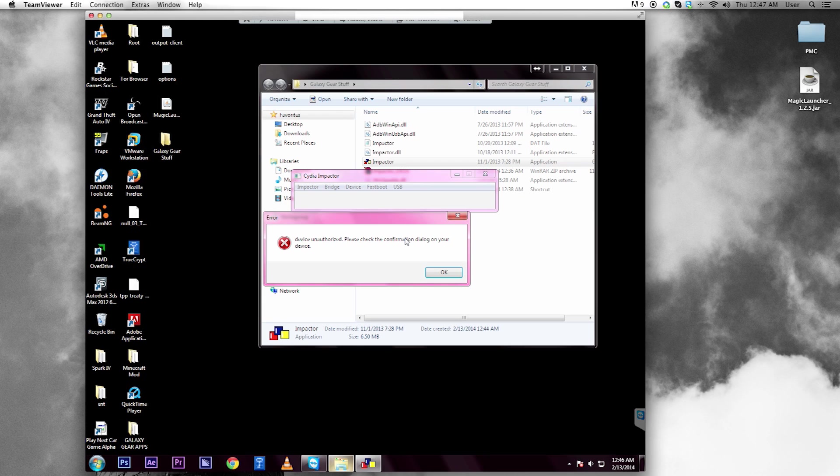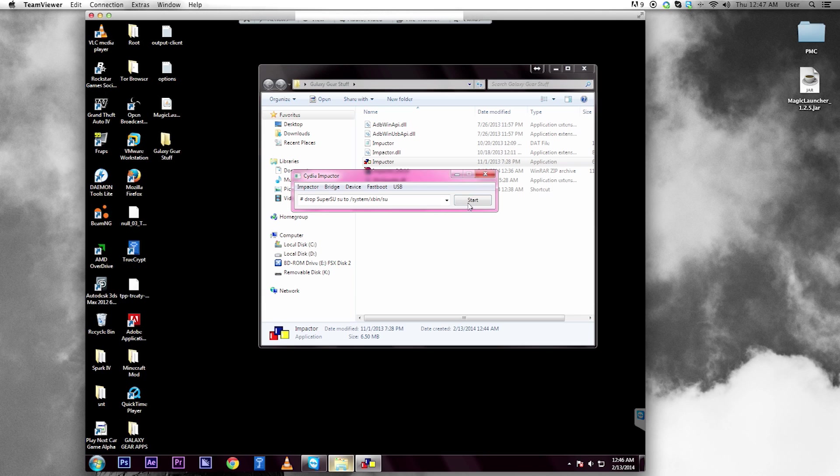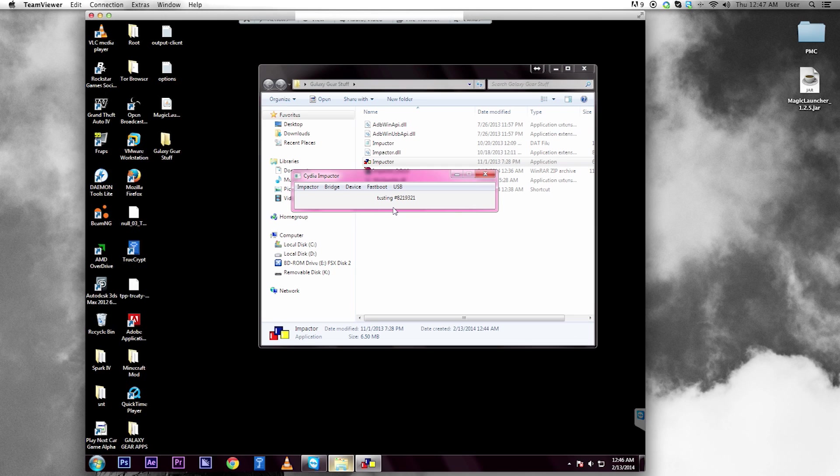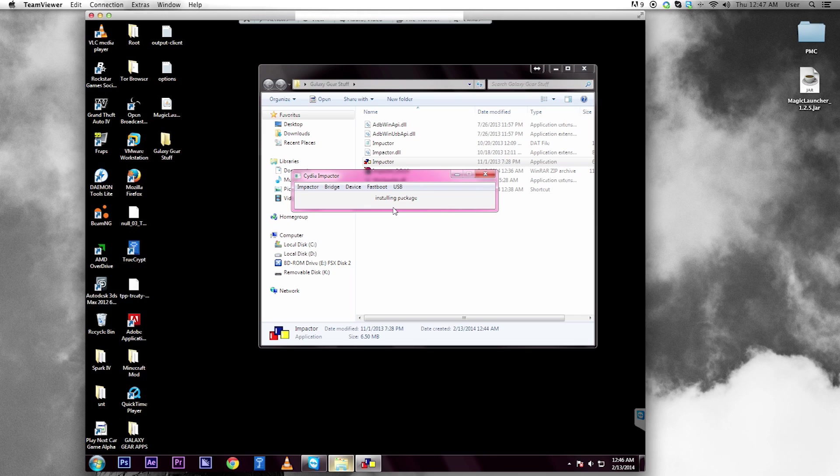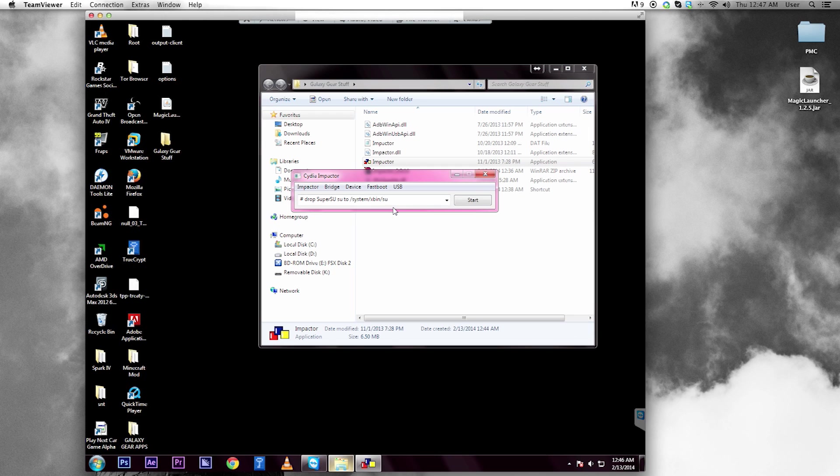Then just click OK here and click Start. Now it's just going to do a couple things. Just let it be. It's not going to take too long. It's just going to install a simple package. And just like that, it's done.